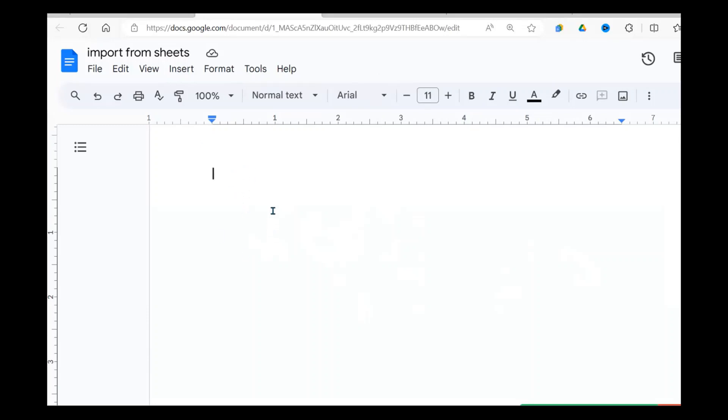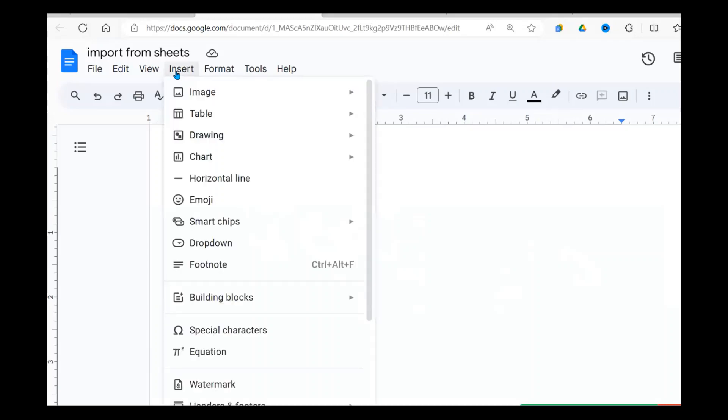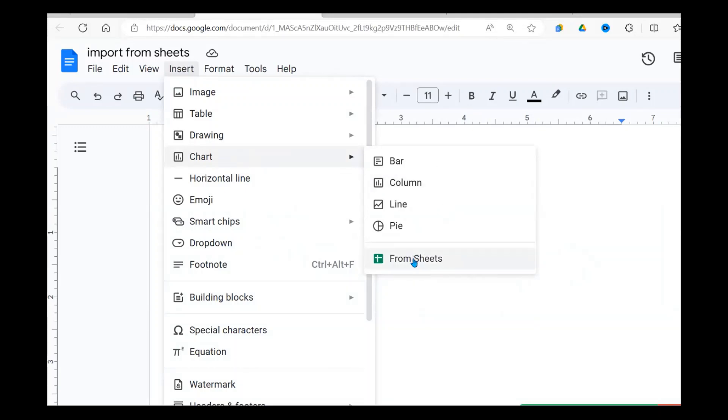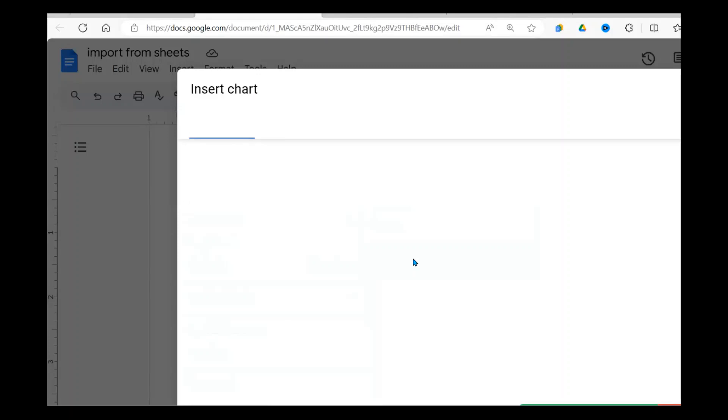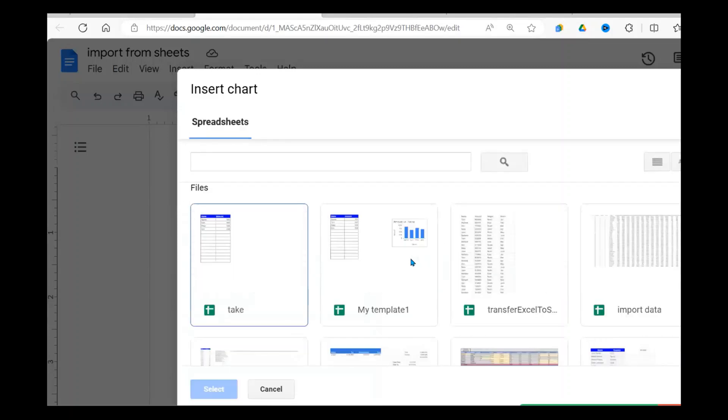To import the chart, we go to Insert, then there is Chart over here, then there is From Sheets. When you click there, it opens this dialog here. I need to look for the sheet in my drive where I have the chart.